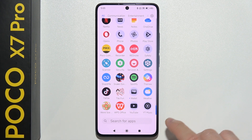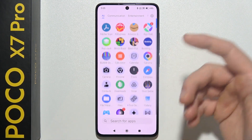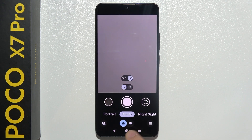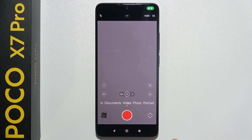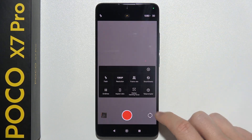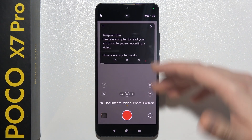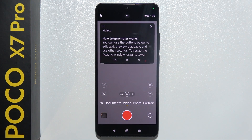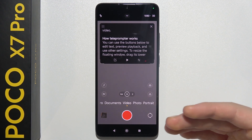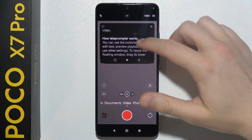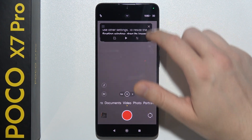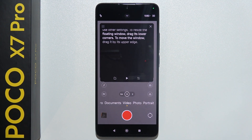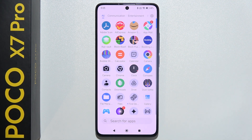Another hidden feature in this phone — open the camera app (not the Google one), go to video mode, and tap the icon here to find the Teleprompter. This is a cool feature especially when recording videos on the Poco X7 Pro. You can add any phrase you want, start recording, and read the text on the scrolling bar. You can even change the text size to be bigger or smaller however you want.